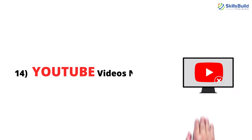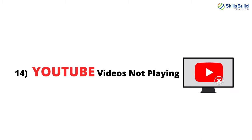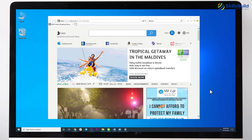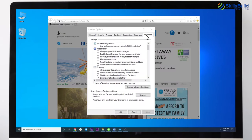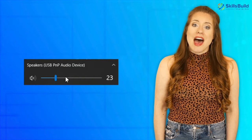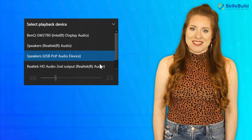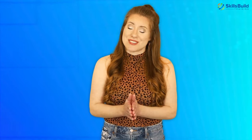Number 14: YouTube Videos Not Playing. You can try the following solutions to fix this issue. Go into Internet Explorer and open Internet Options. Open the Advanced tab and make sure to check the box titled Use Software Rendering Instead of GPU Rendering. Right-click on your speaker and select different playback devices — selecting a different playback device and then selecting your default playback device can fix this problem.